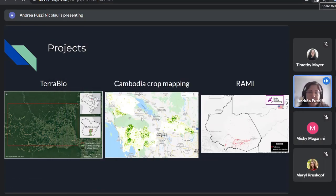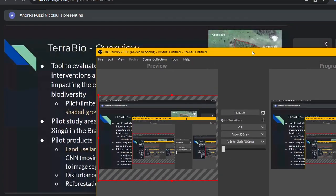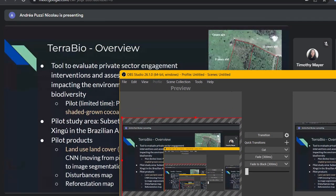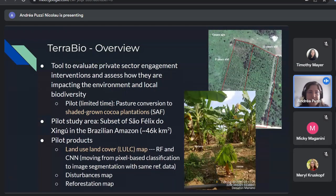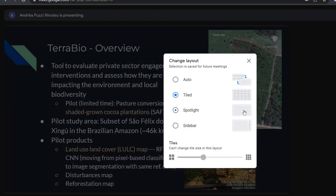The focus here will be TerraBio and some specific points about Cambodia crop mapping and Rami. To give a brief overview about TerraBio, it is intended to be a tool to evaluate private sector engagement interventions and assess how these investments and interventions are impacting the environment and local biodiversity.